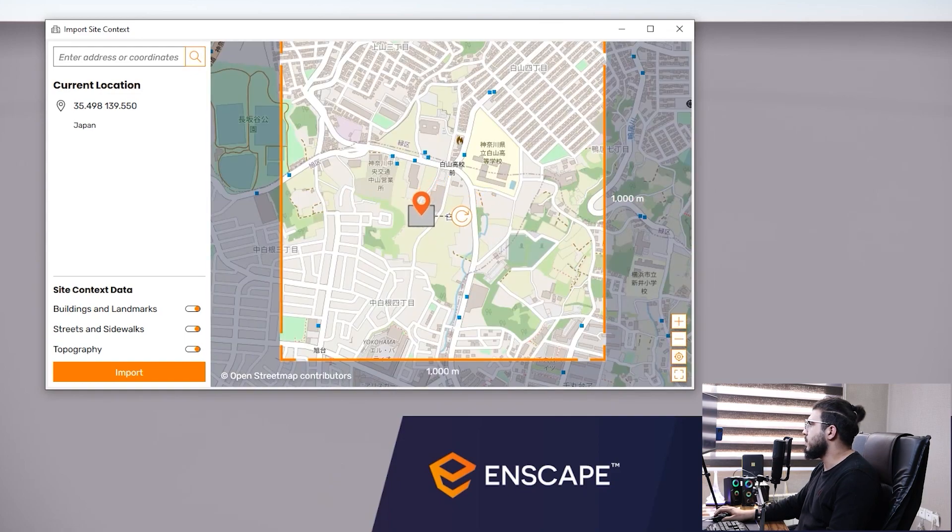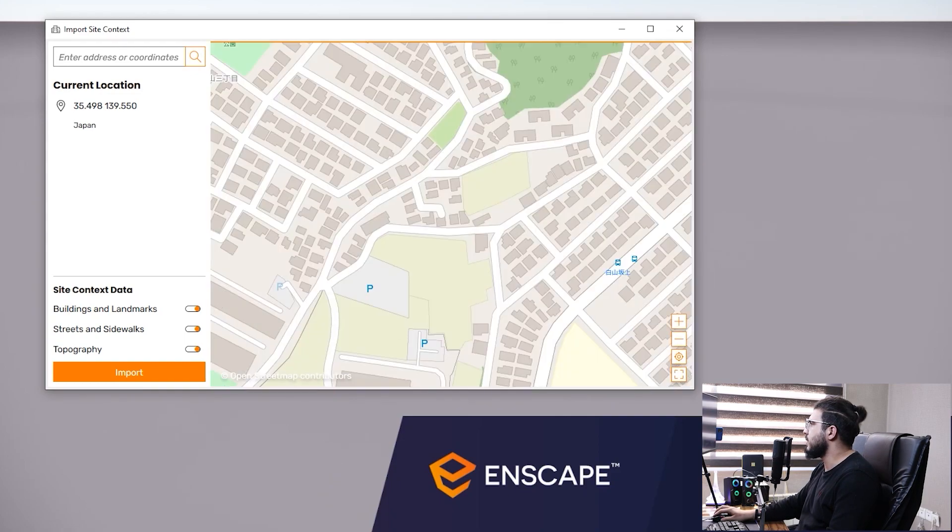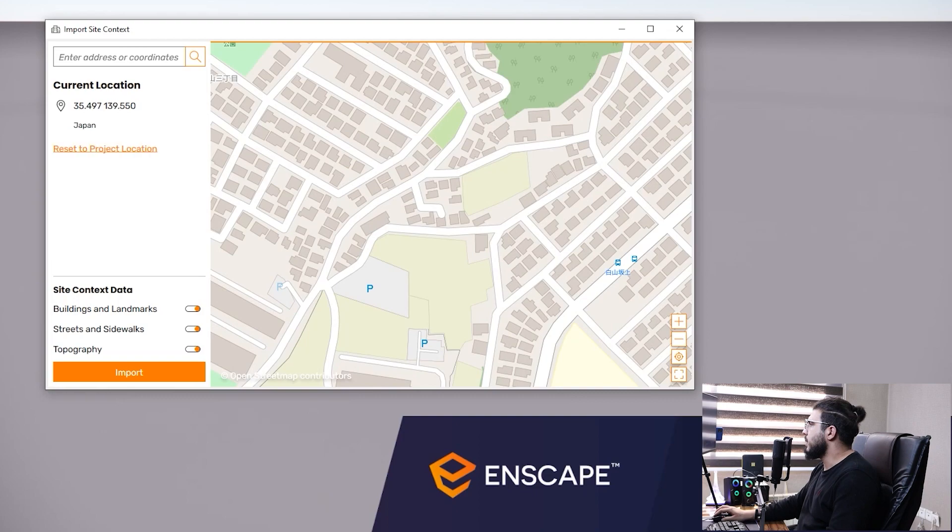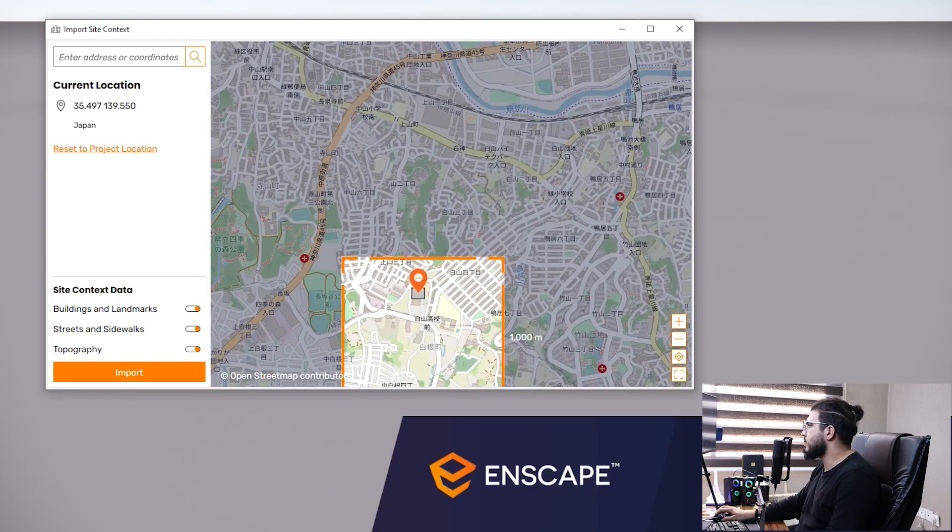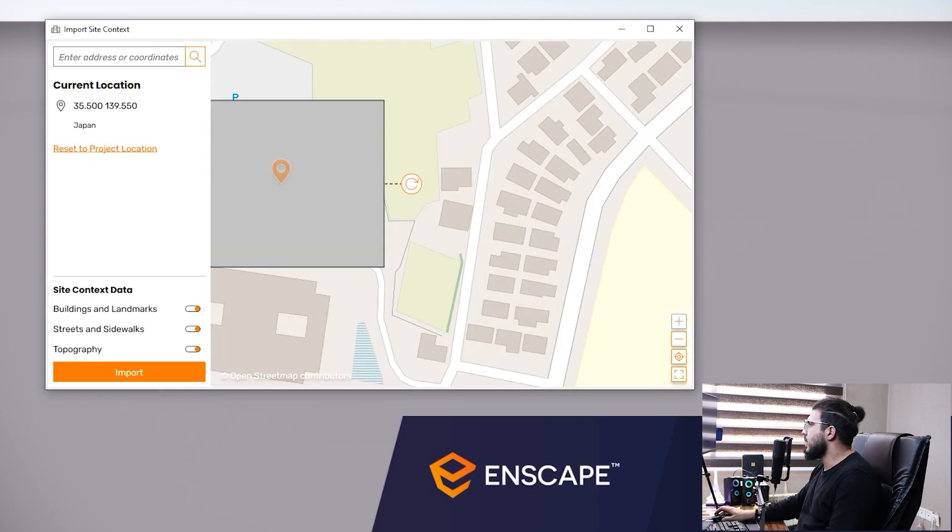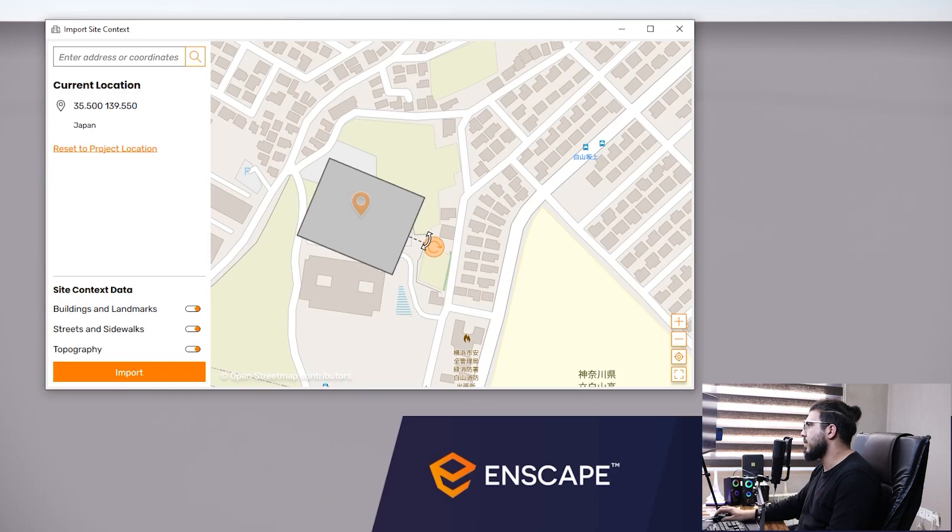You can change the placement of your building—for example, let's bring it in here. Also, you can rotate your building according to the site that you are selecting.